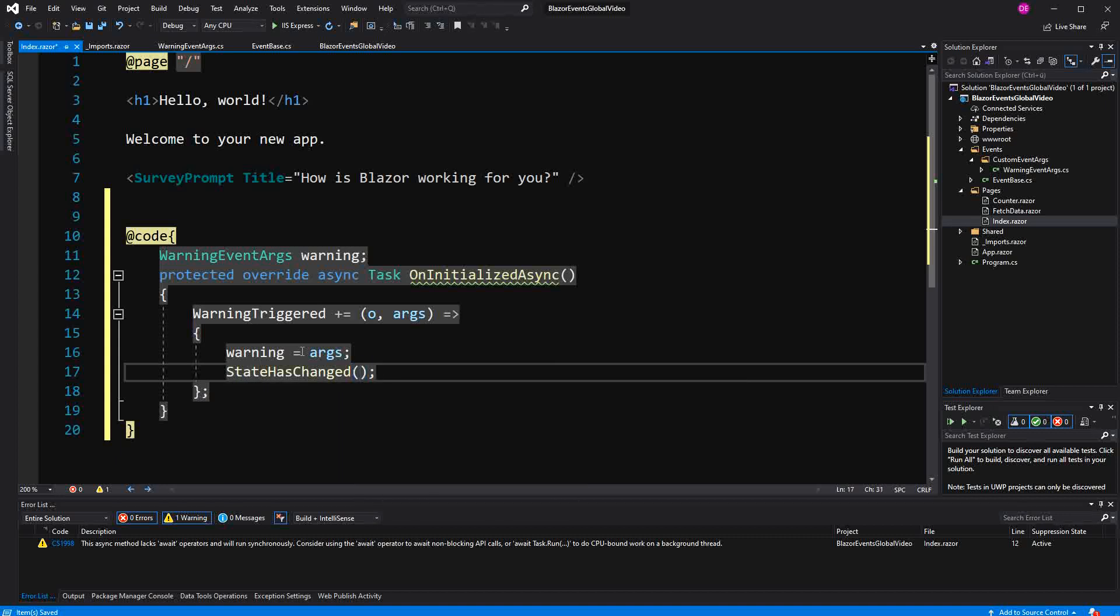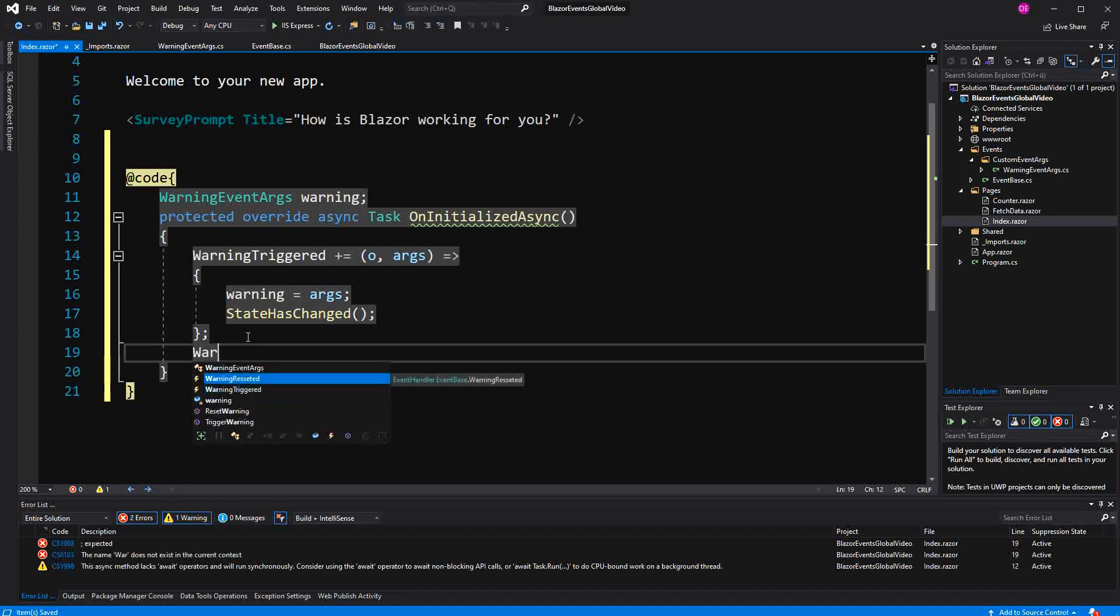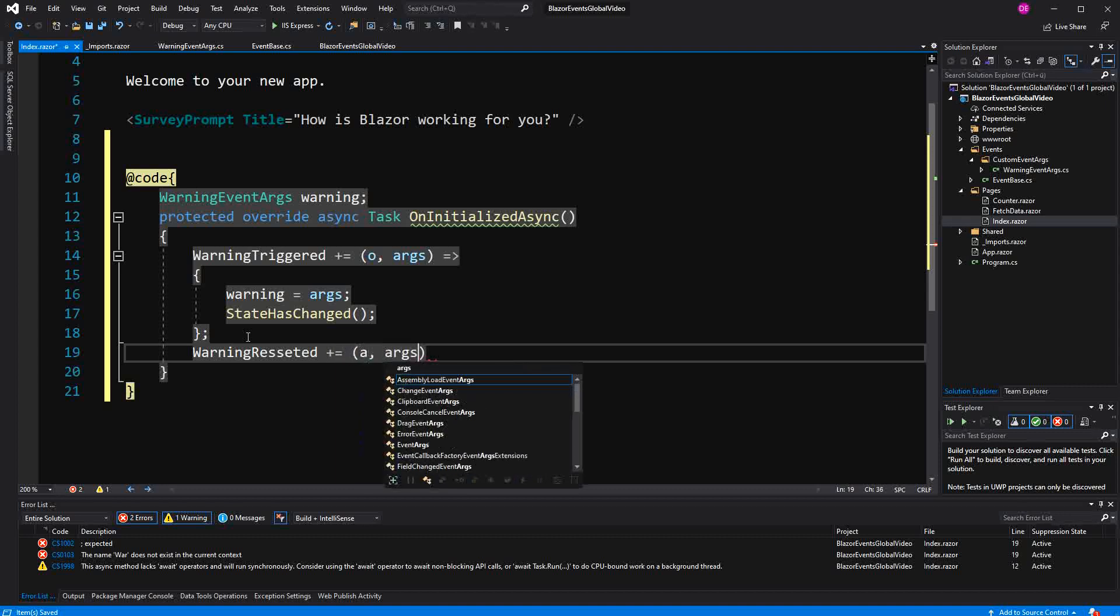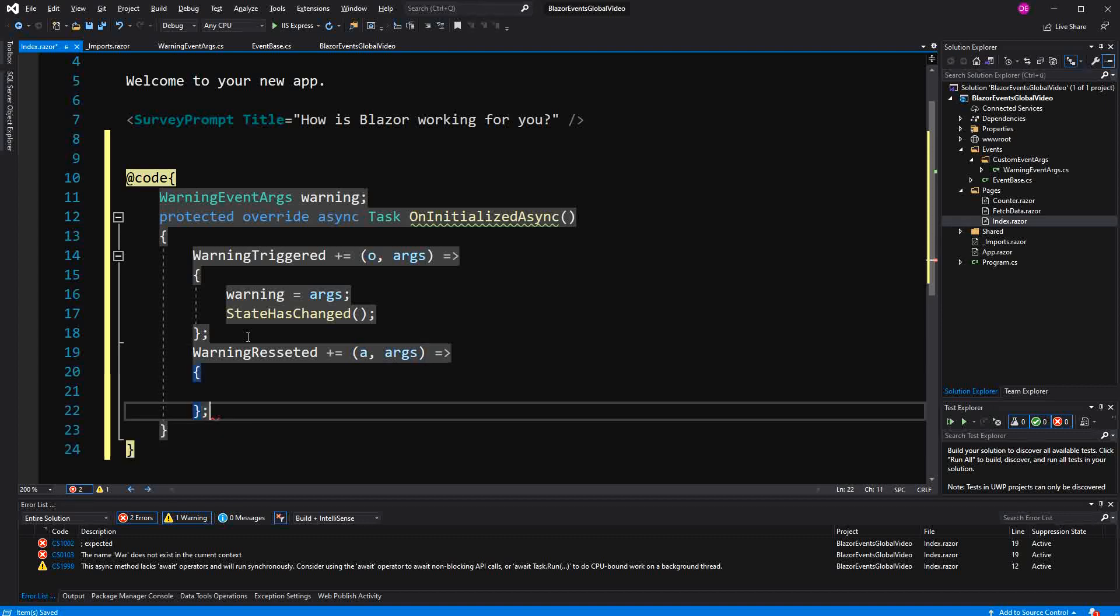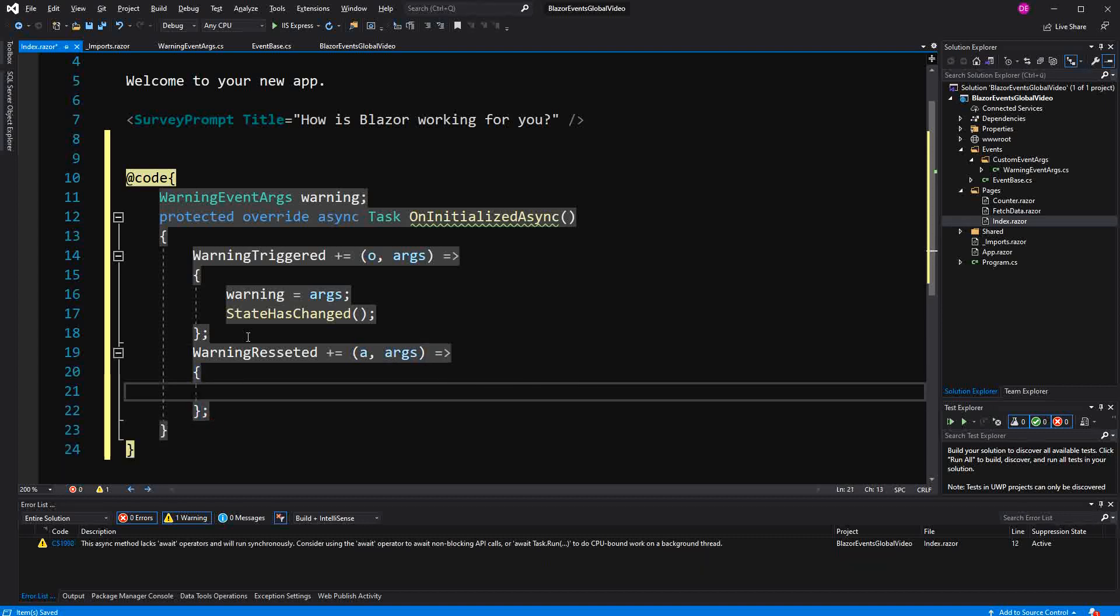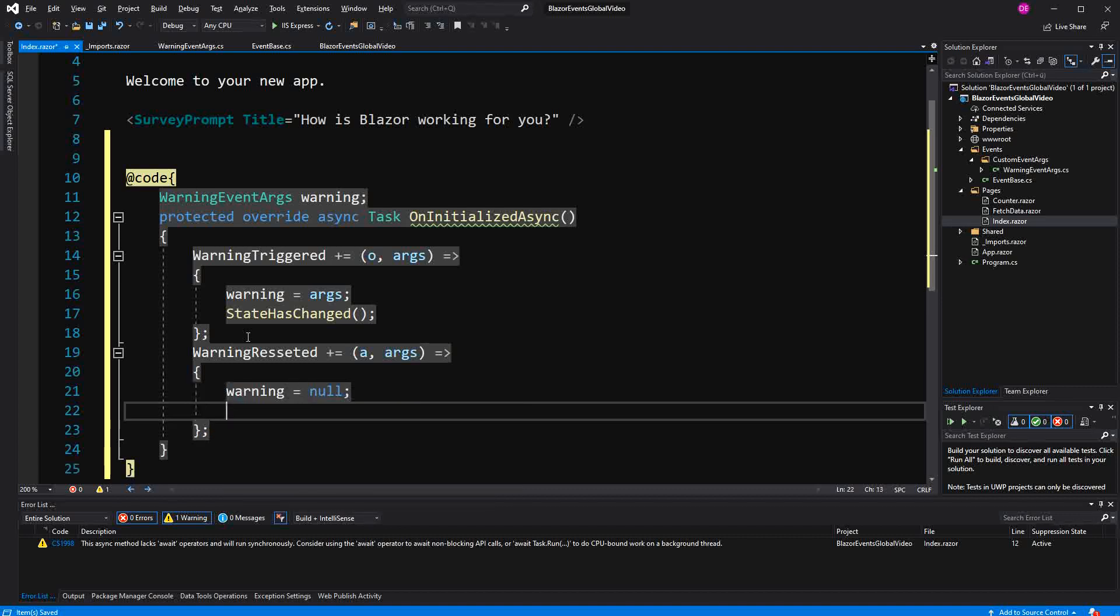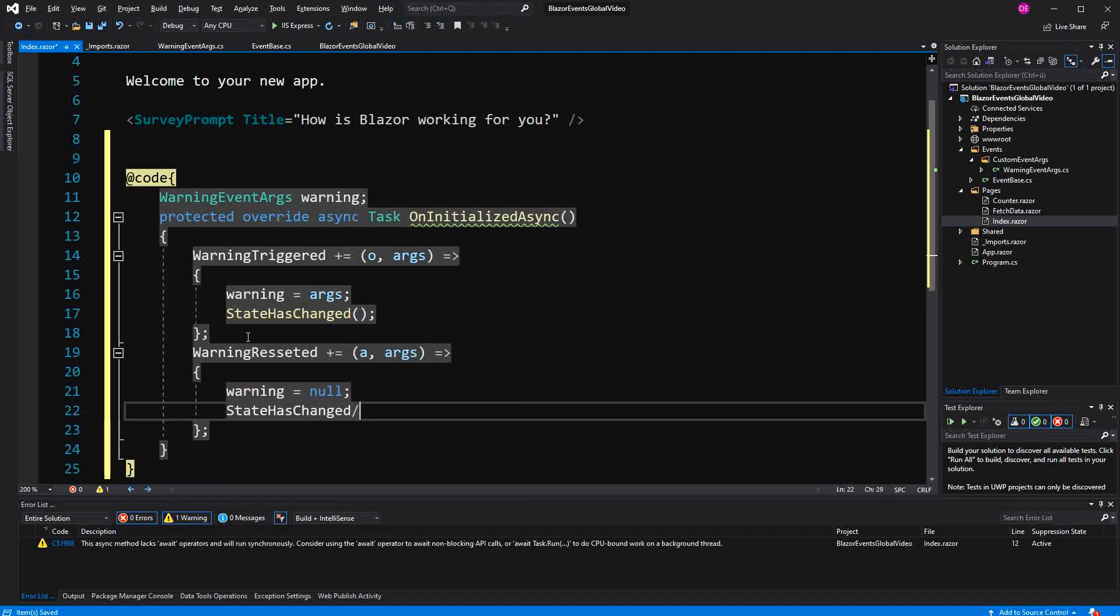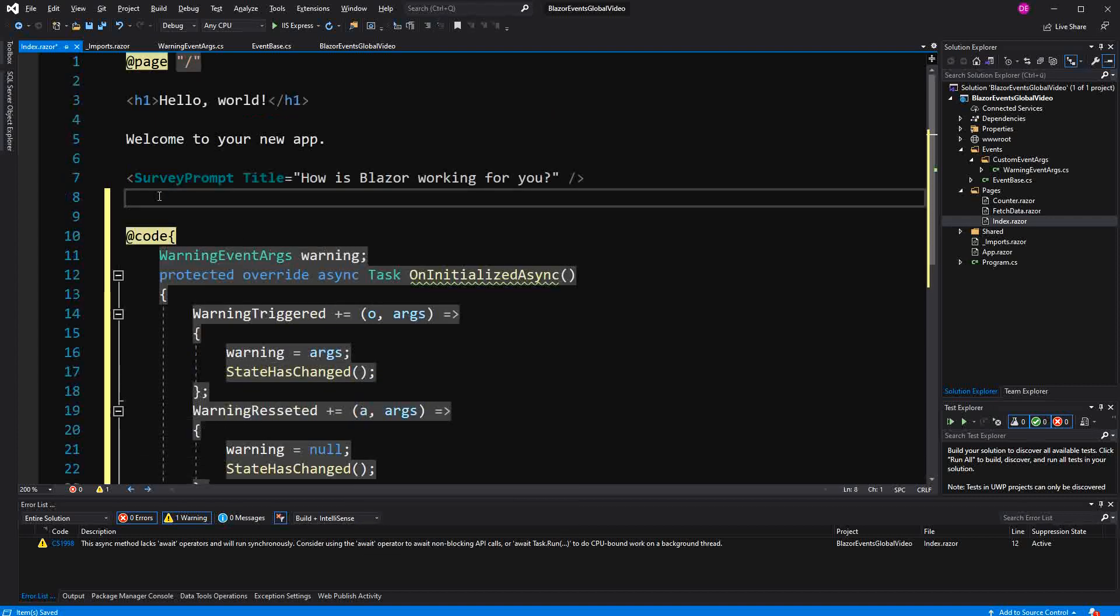Now we also have another event that we are going to subscribe to. This time with the name WarningResetted. Again, we are getting two arguments as it is always the case with event handlers. Also, of course, if you have the generic type specified and here we just say warning equals null. And then again, StateHasChanged to refresh the UI.